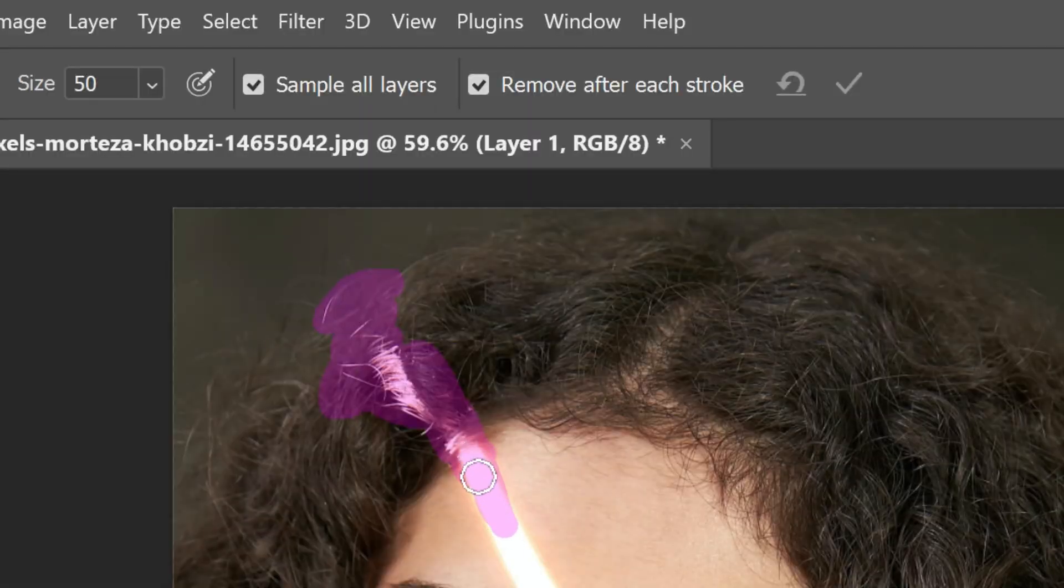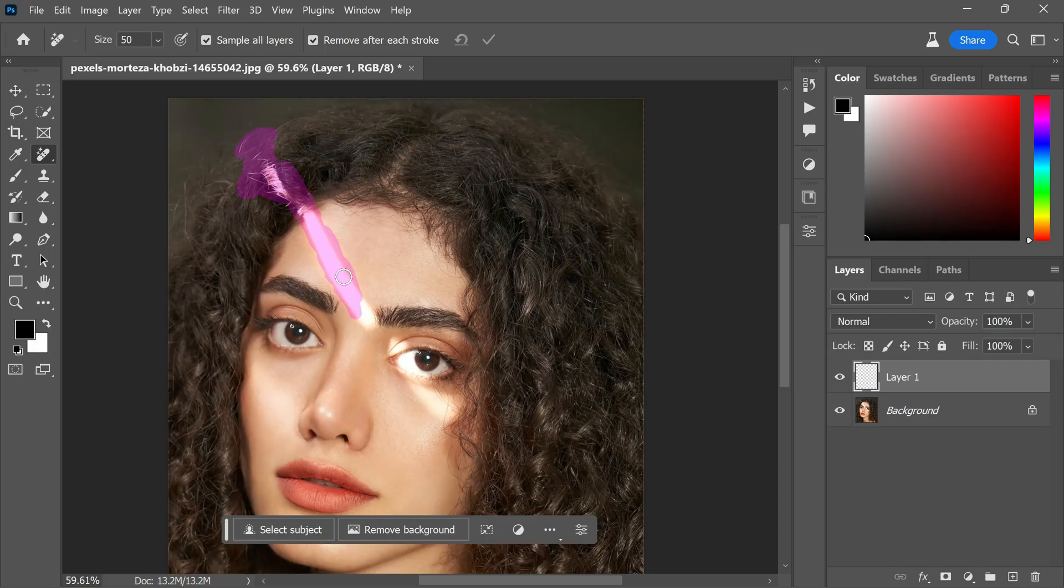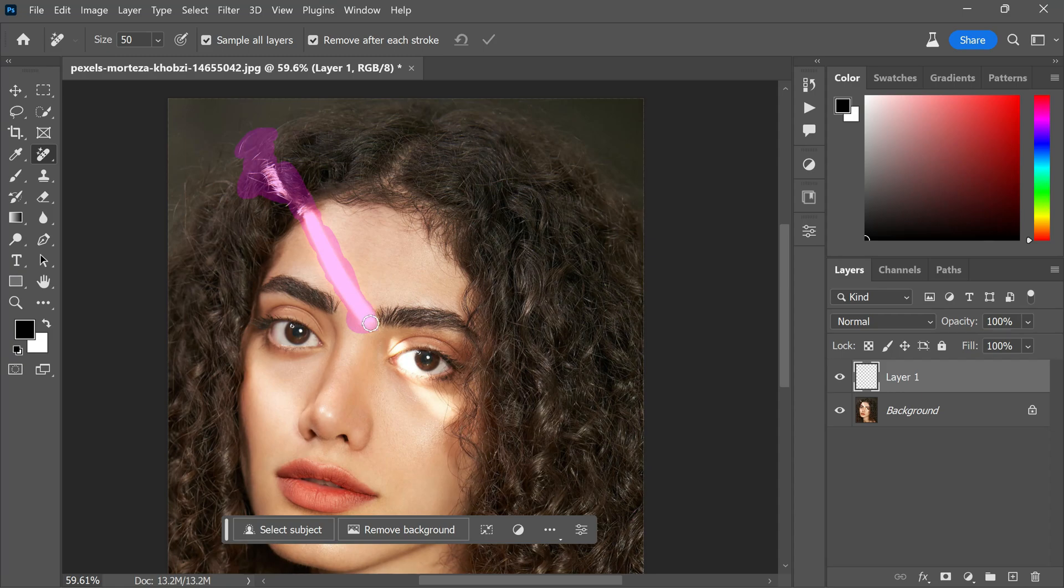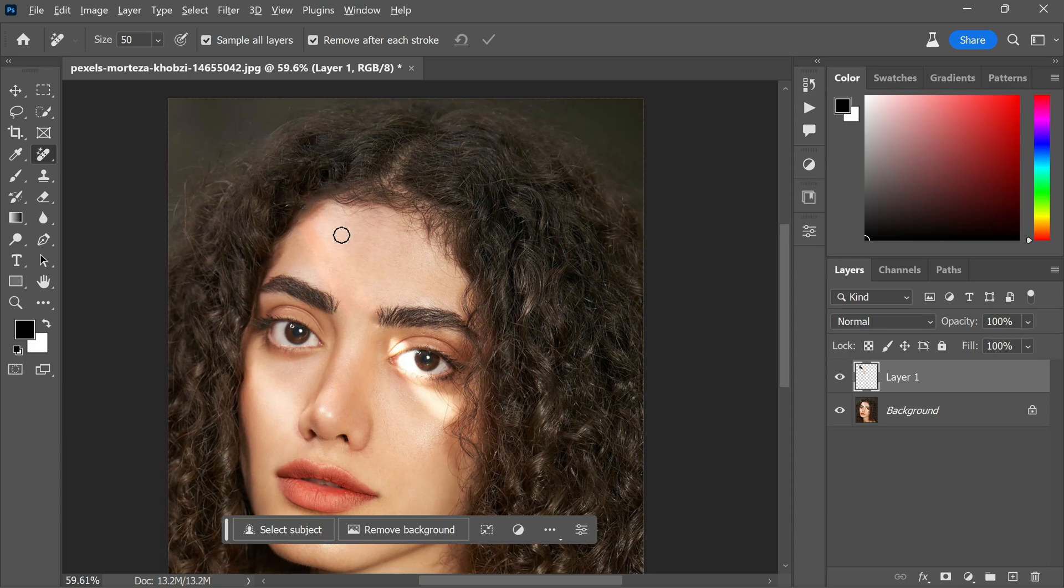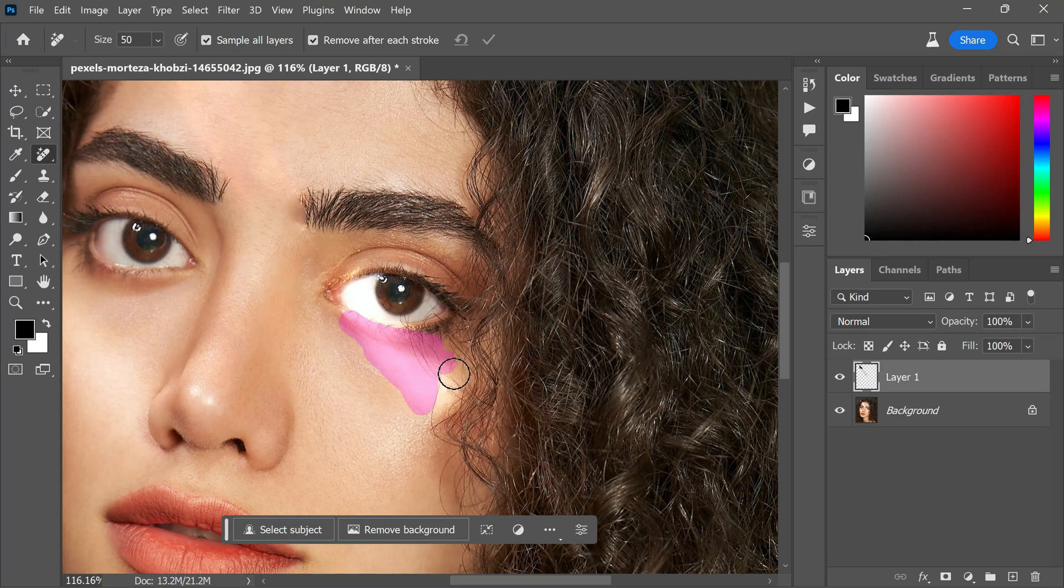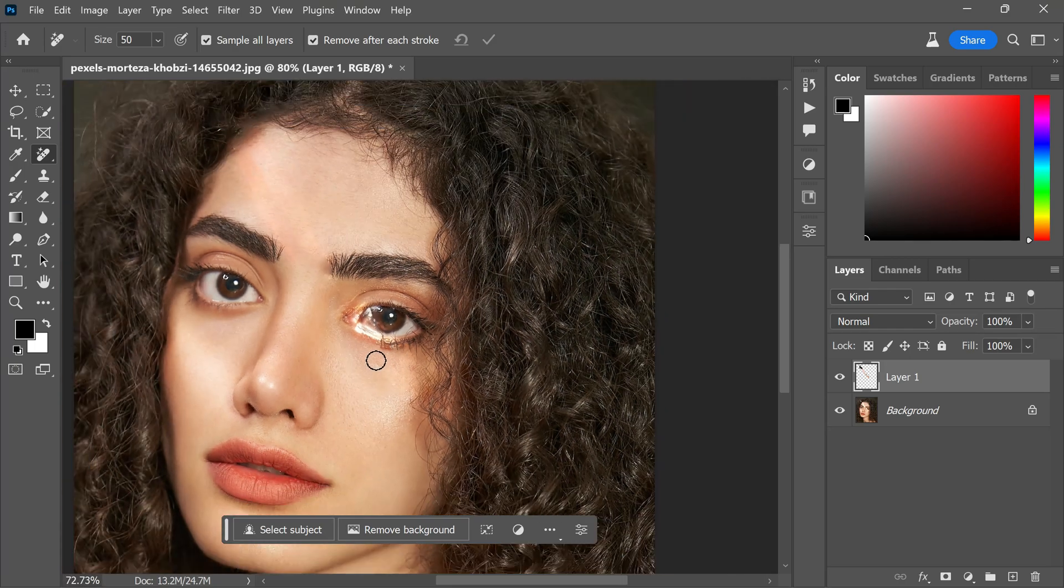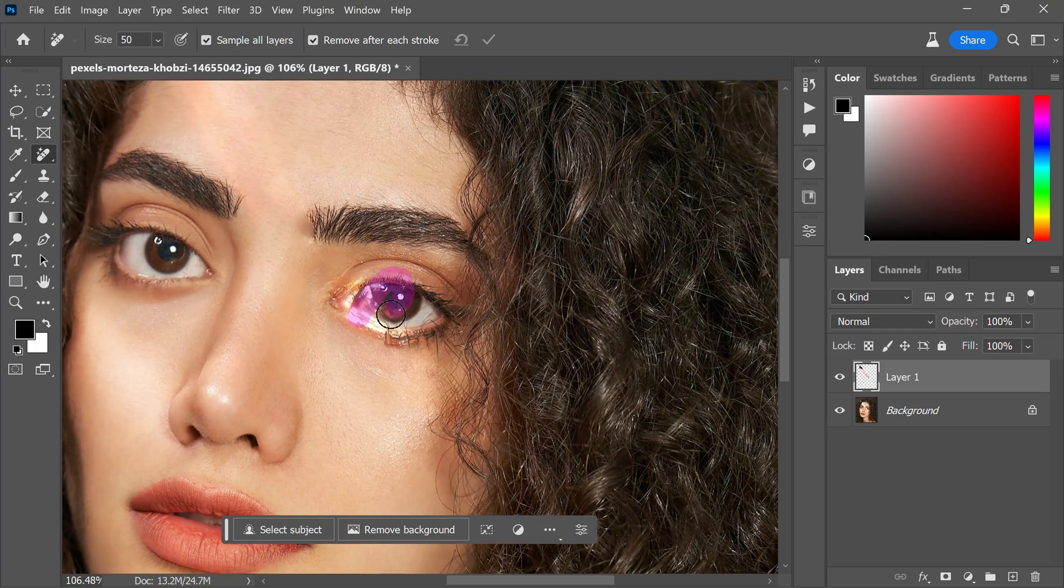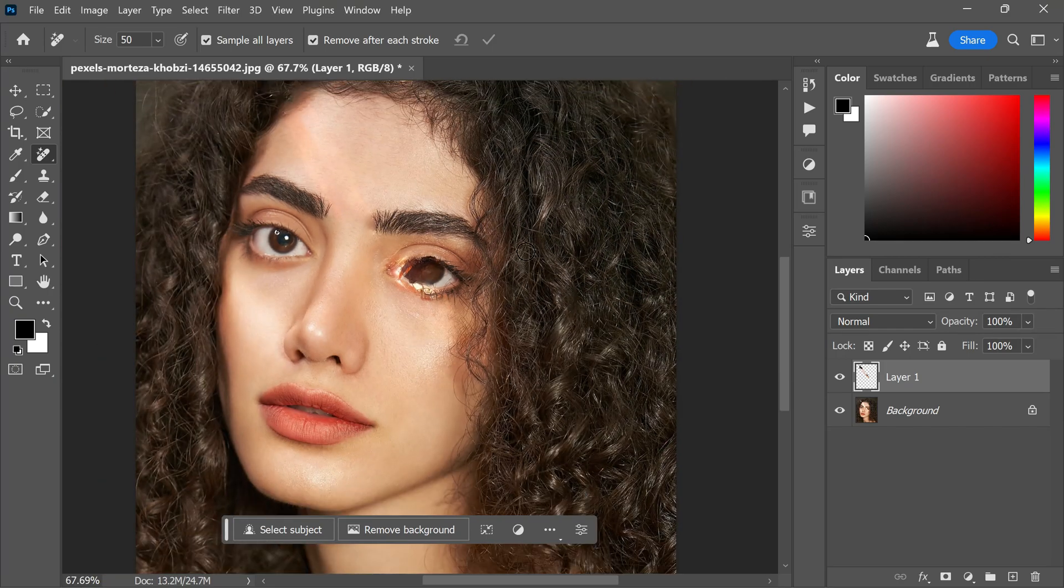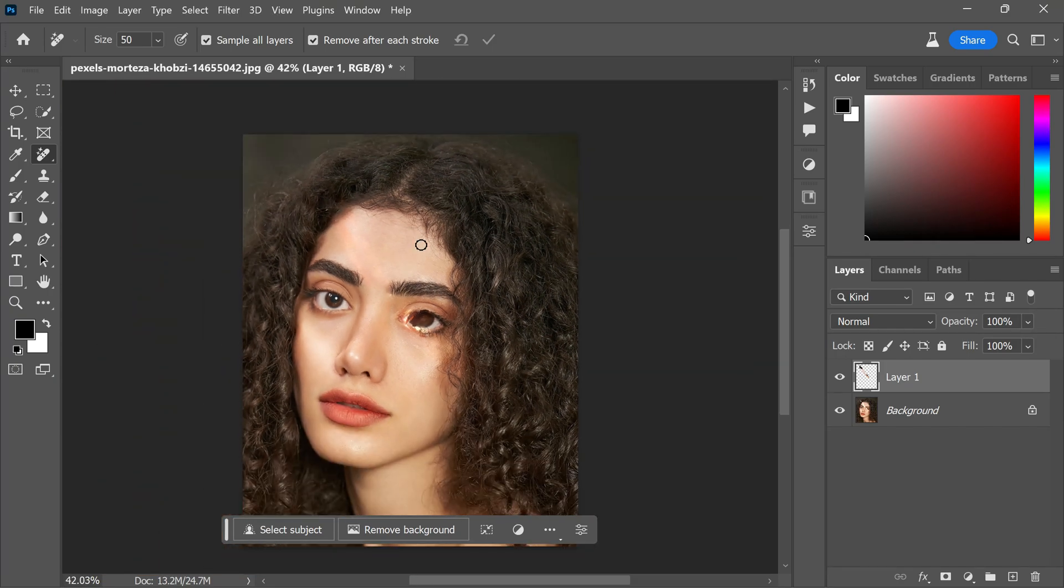It is essential to enable the 'sample all layers' option in the menu bar. Let me demonstrate by painting over the problematic area like this. Now release the mouse and let Photoshop work its magic. The remove tool has done an impressive job here, but there are still some areas that require further attention. Let's paint over the eye area as we did before. However, you will notice that the remove tool fails to fix this particular issue.